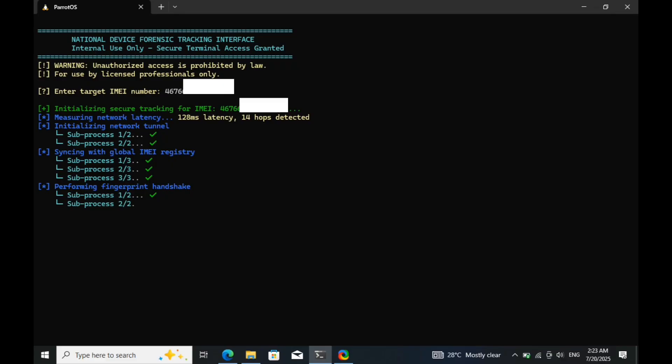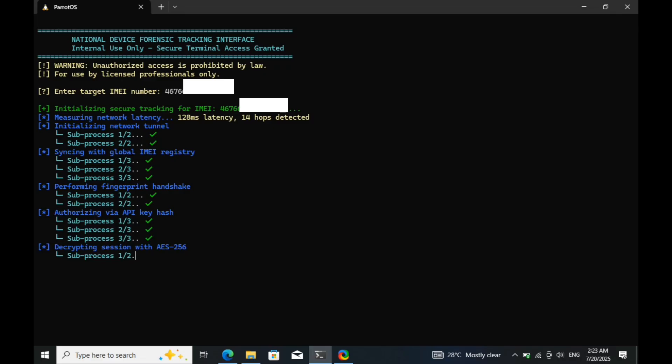It's pinging the necessary APIs, querying mobile databases, and bypassing delays caused by latency to fetch real-time data. Everything is being traced back to the IMEI number we input earlier, and in just a few seconds, the device fingerprint will be revealed.